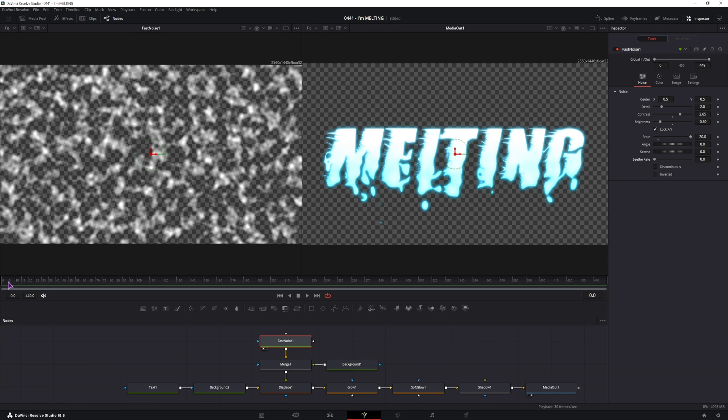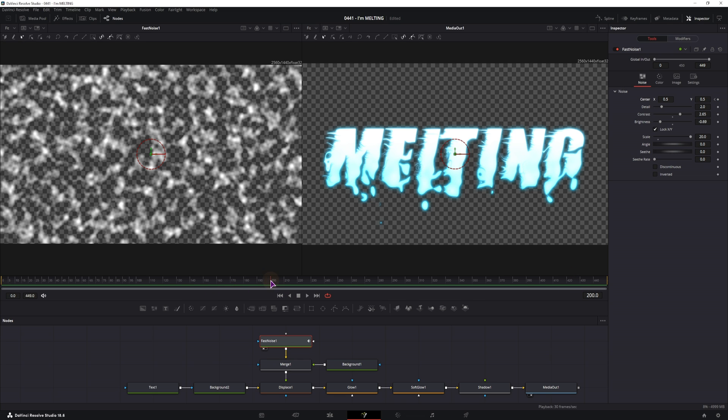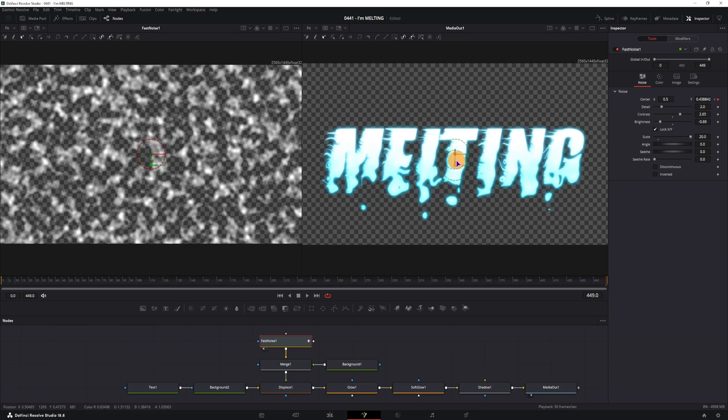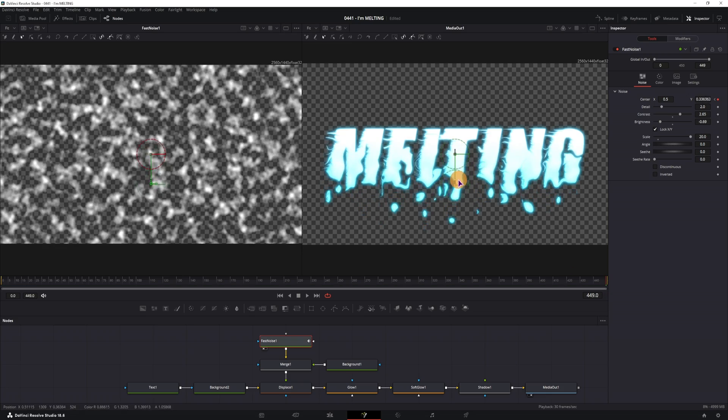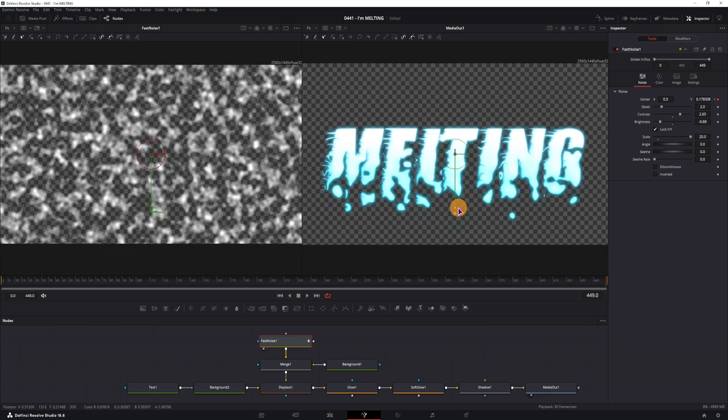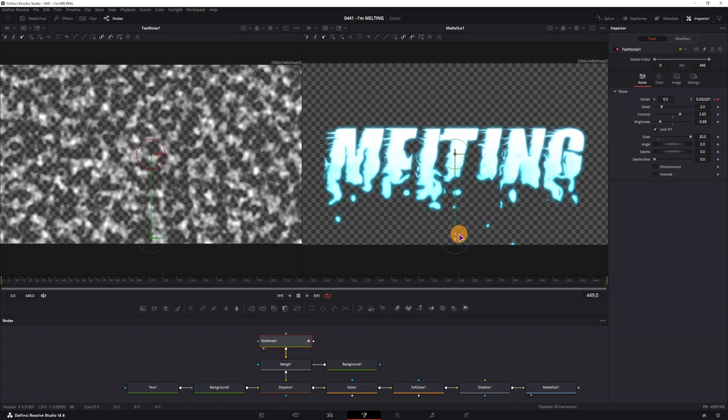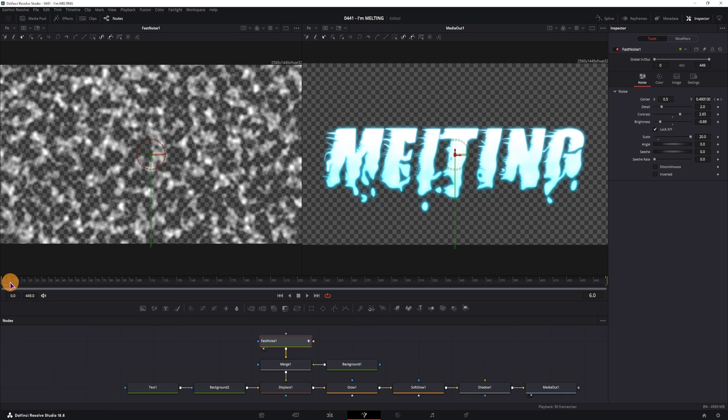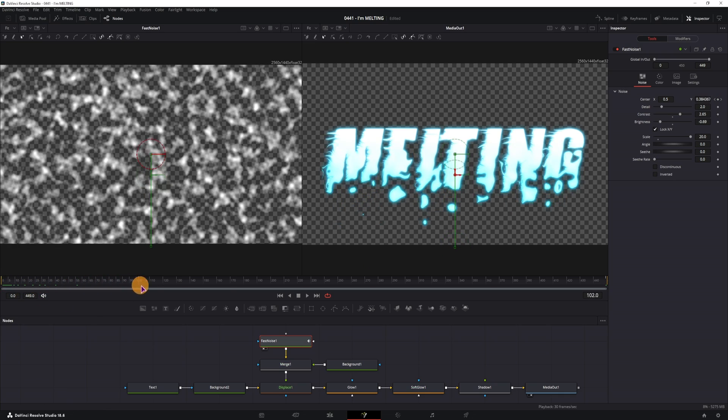So I'll go to the beginning, I'll keyframe the center X and Y position, and then I'll go to the end. I could maybe also go to halfway point, but if you then want to increase the fusion composition, I'll show you what you have to do. In this case I'll just go to the end, put the fast noise down, and this will give me an animation.